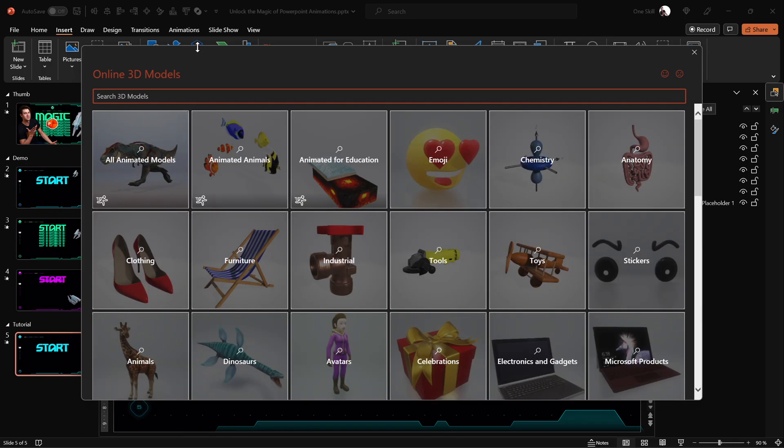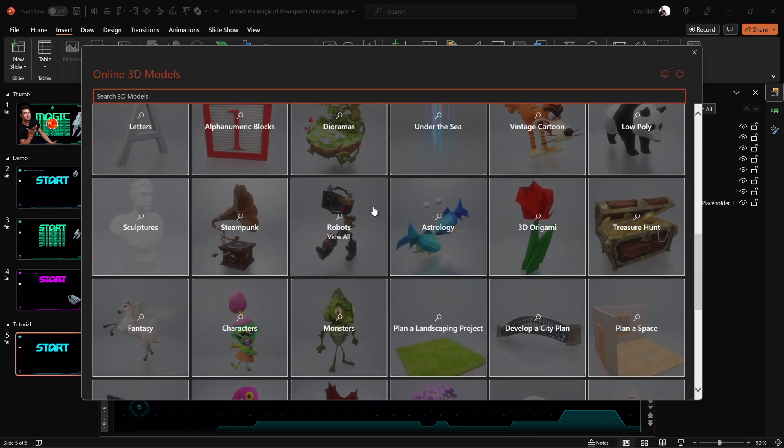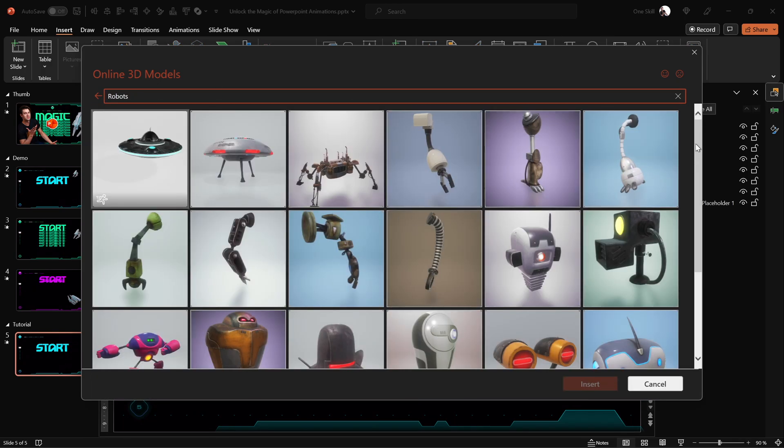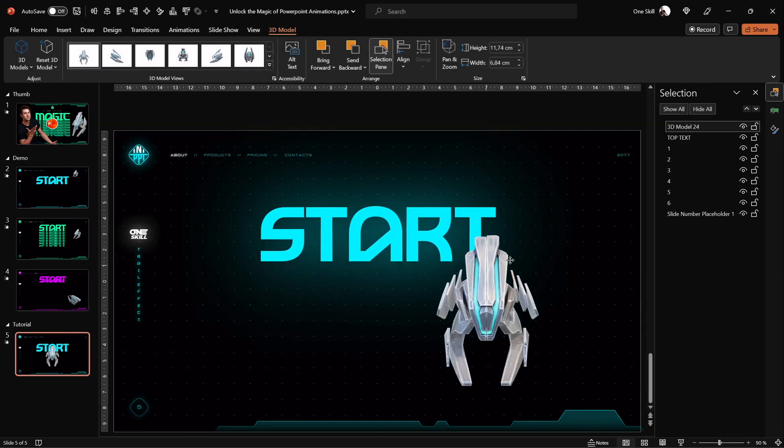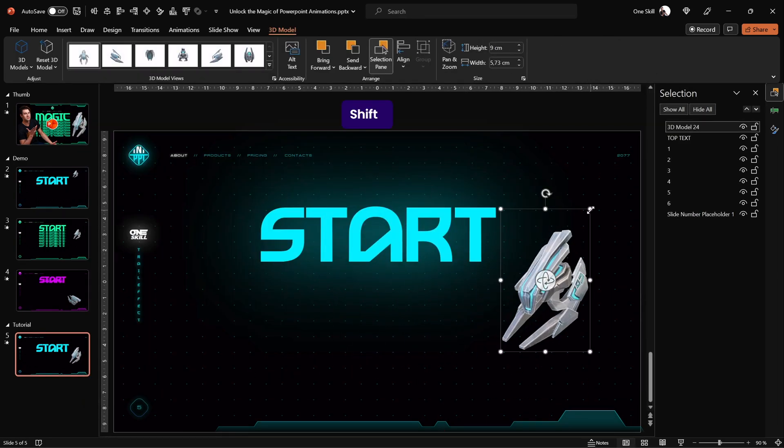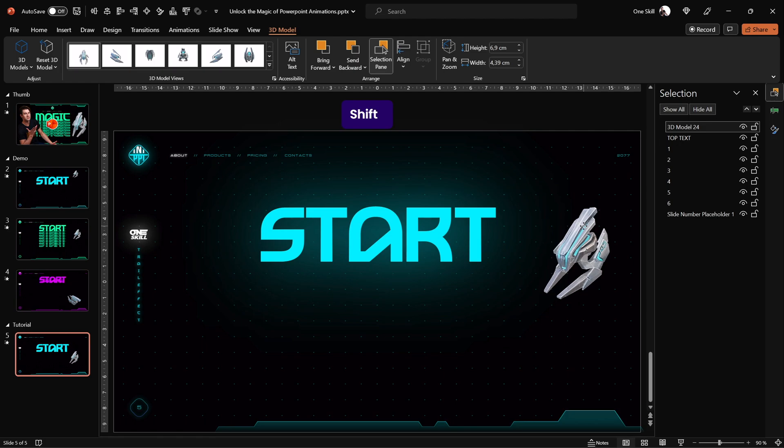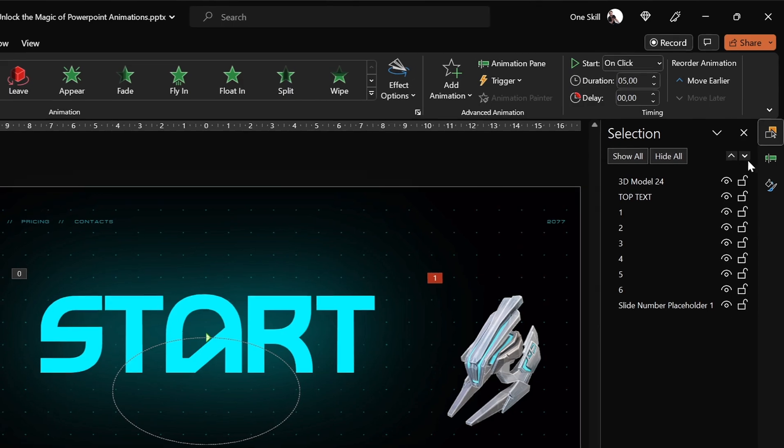And to make this slide even more fun, let's add a little animated 3D model of a spaceship. Resize and rotate your 3D model any way you wish and now let's jump into animations and let's add a swing 3D model animation.